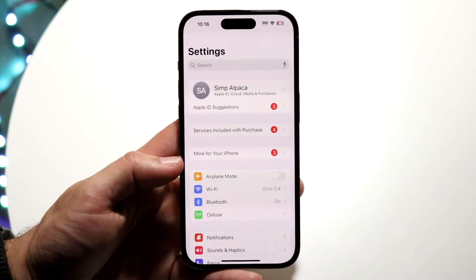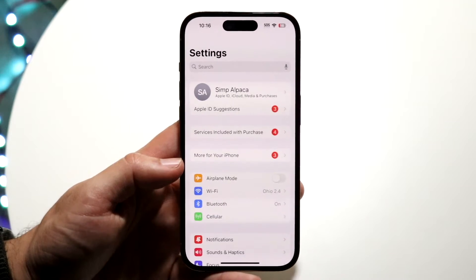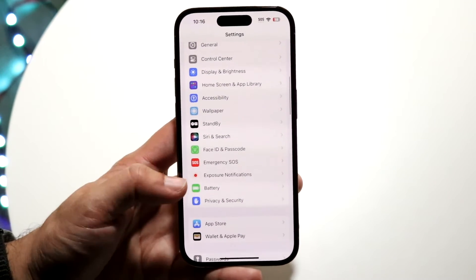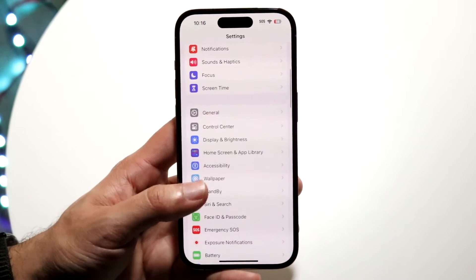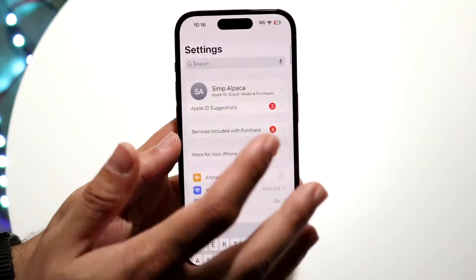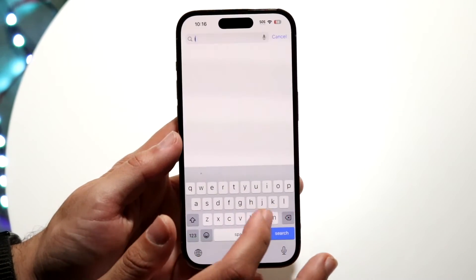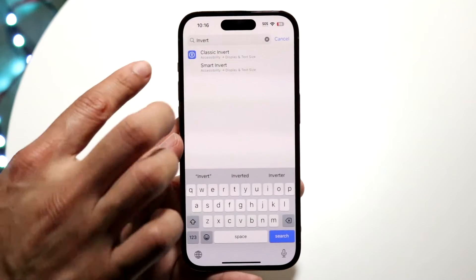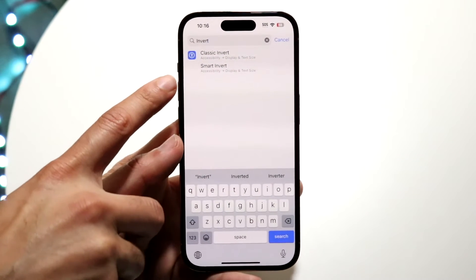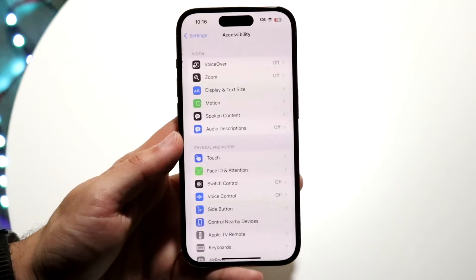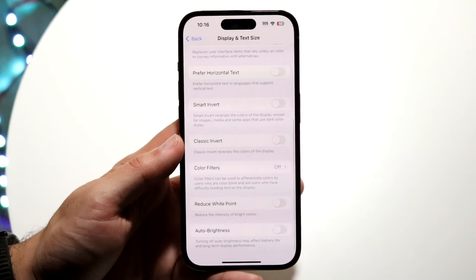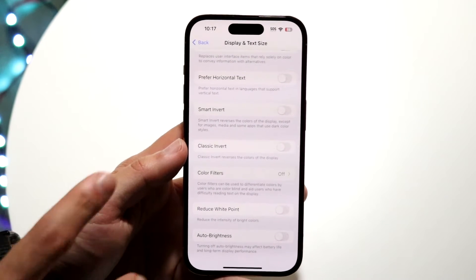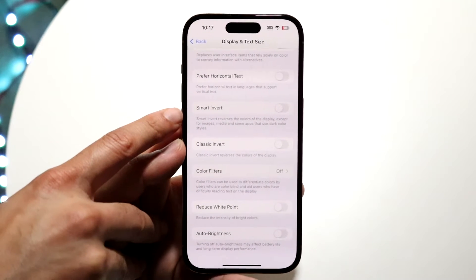Make your way over to your phone's settings, whether it's iPhone or Android, and get into your display options — or you can just use the search button and type in 'invert.' When you do that, you'll see a few things. If you have smart invert, I'd recommend clicking into it. You'll see an option that says smart invert right there.